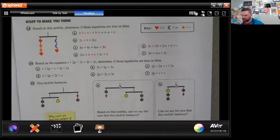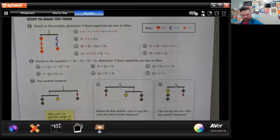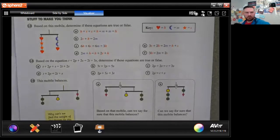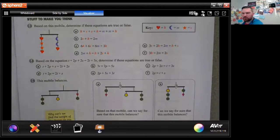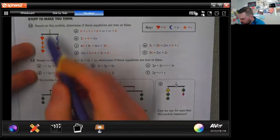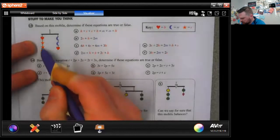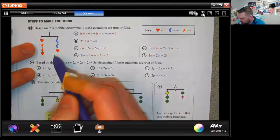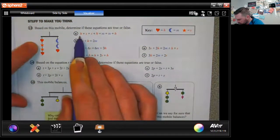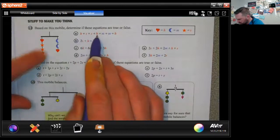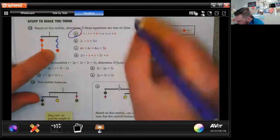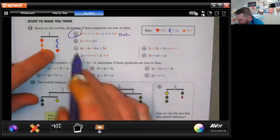We're on page five and we're going to start with number 13. It says: based on the mobile, determine if the equations are true or false. We have two hearts, two stars, two moons, and a heart on this side. Reading through: a heart plus two stars plus a heart equals two moons and a heart — so A is definitely true.